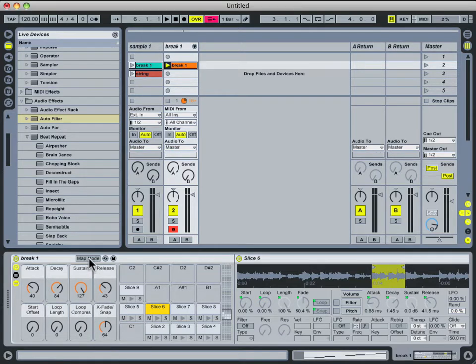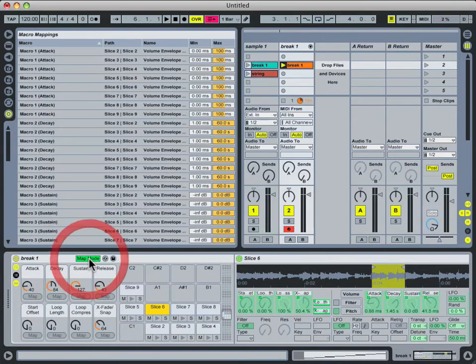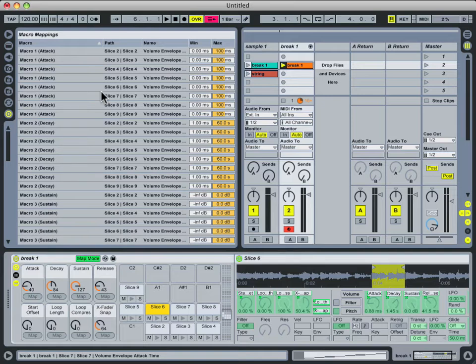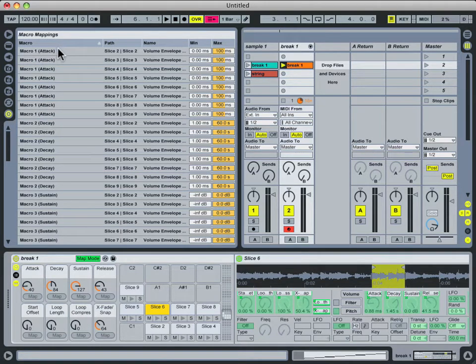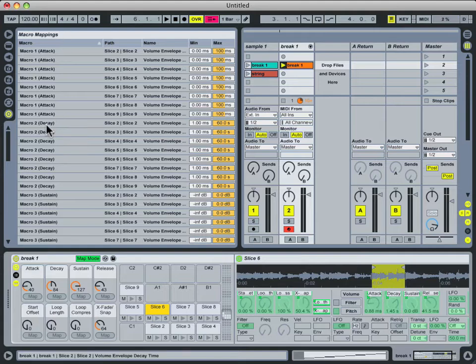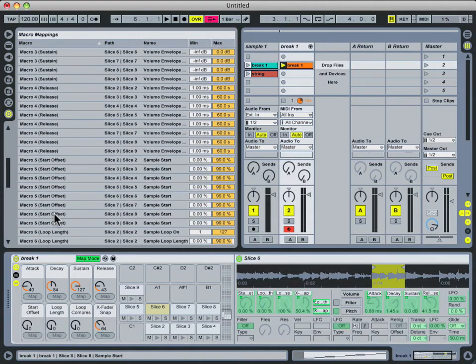If you want to see the parameters that each knob is controlling, simply turn on the map mode function right here. As you can see, macro knob one is assigned to the attack parameter of all of these nine slices. And the same goes for decay, sustain, and release.